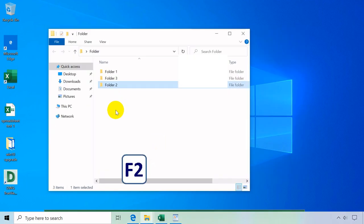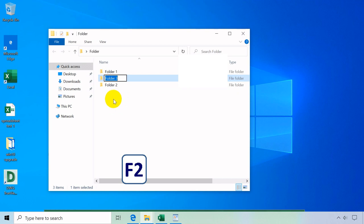F2 selects automatically the file name, text box, or cell quickly and lets you edit or rename.